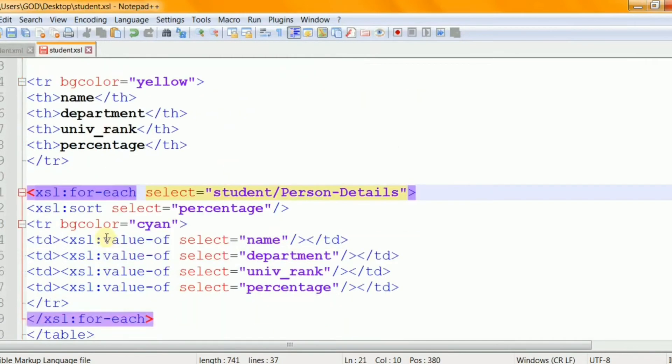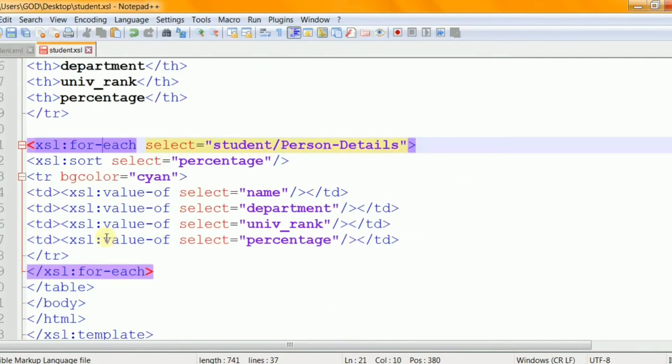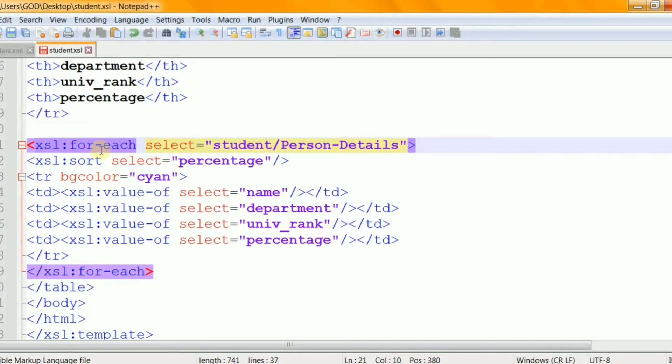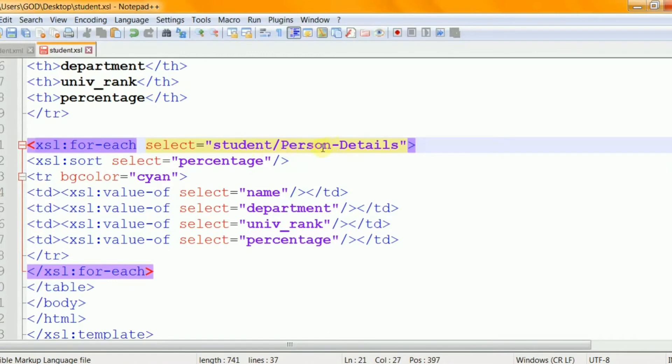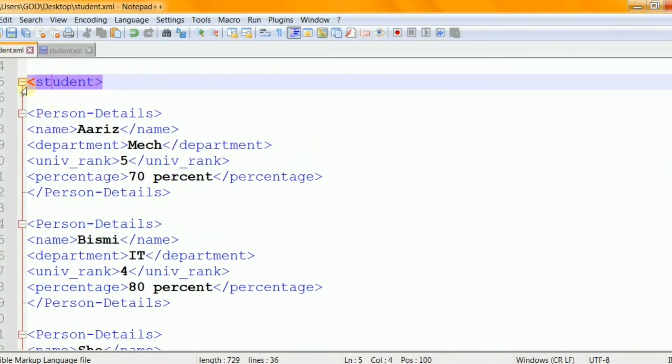XSL for-each element allows you to do looping in XSLT. And this element can be used to select every XML element of specified node set. That is this element is used to apply the template repeatedly for each node. So this will iterate over XML nodes as defined by the expression in a SELECT attribute. The expression defined in the SELECT attribute is either XPathExpression or a variable reference pointing to a node set in a source document.